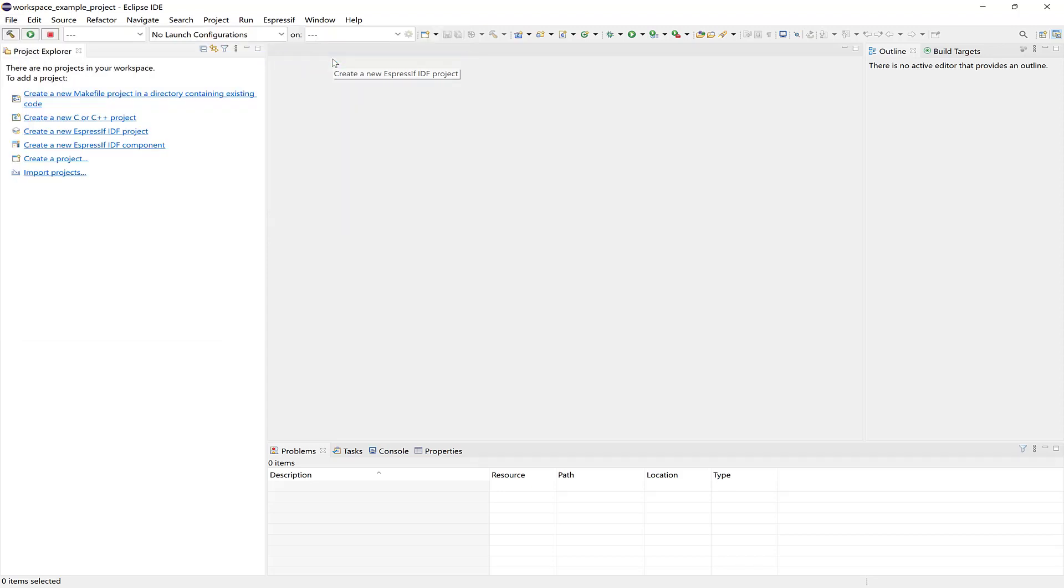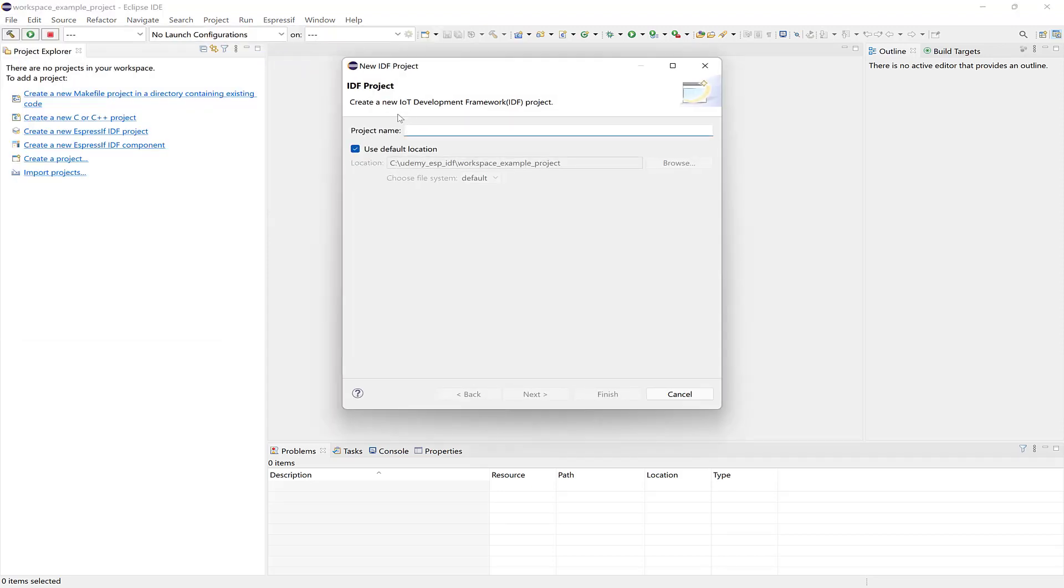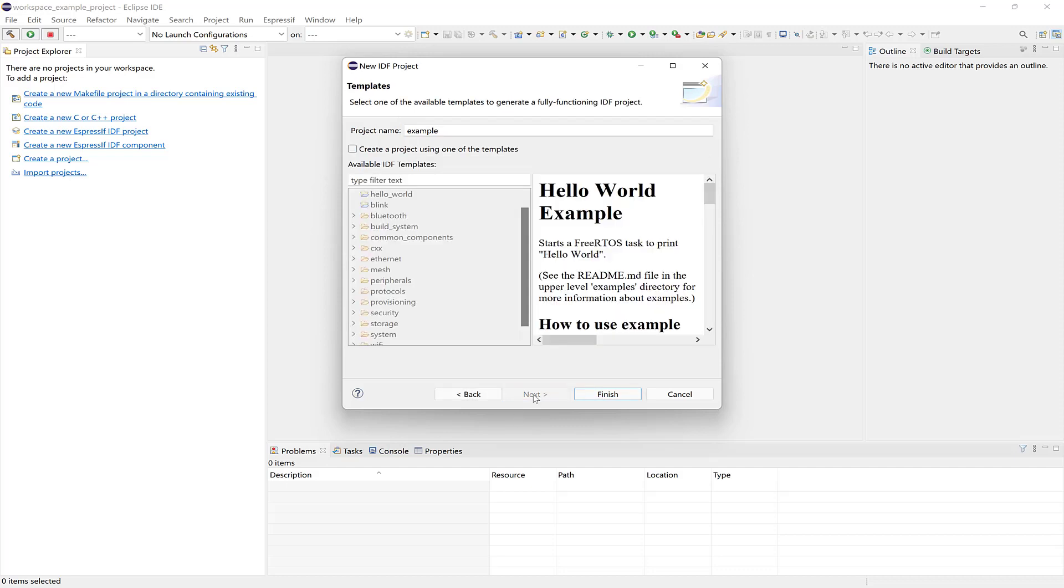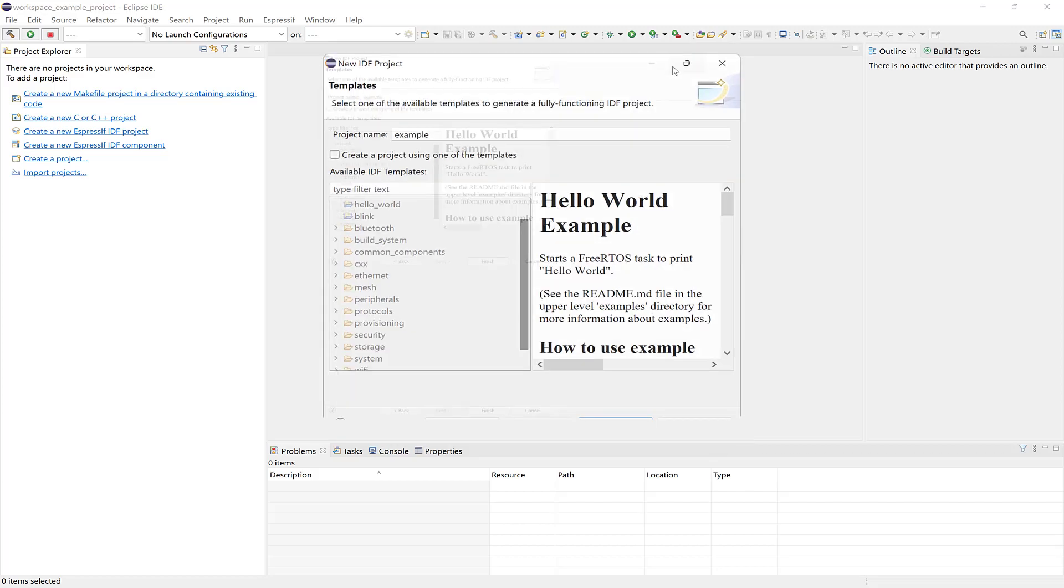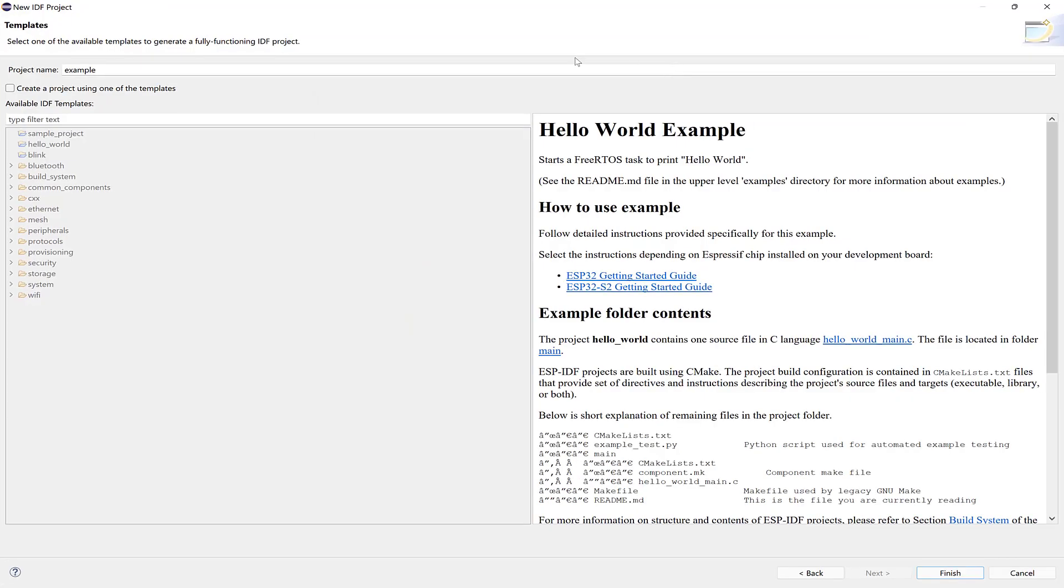I'll give it a name, and then click Next. I'll just maximize this so you can see it better, and then if I check this box, create a project using one of the templates, we can access the examples directly and create the project in Eclipse.